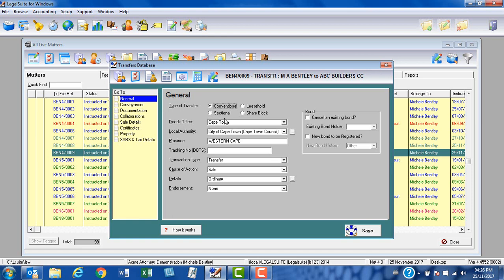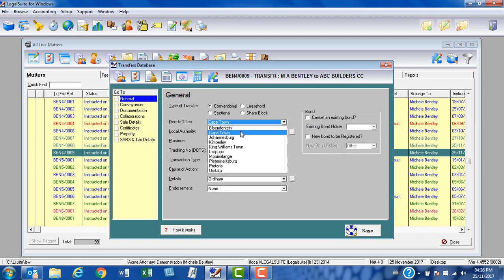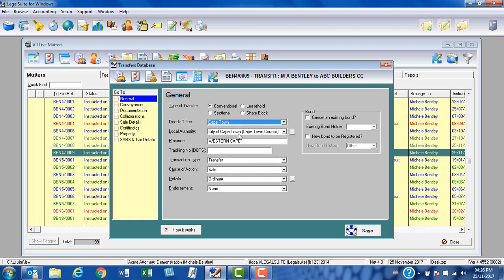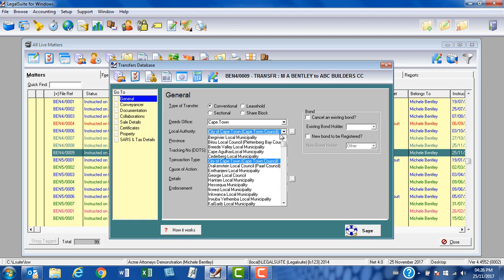At deeds office, my default is set to the Cape Town Deeds Office, but if I'm registering outside of Cape Town, I can click on the drop down menu and have access to all the other deeds offices in the country. Exactly the same applies to the local authority. The City of Cape Town is my default, however if I'm applying for rates clearance in any other municipality, I can click on the drop down menu and select any of the options from the list. These are all the municipalities that are currently live for applications for rates clearance by the ratesclearance.com website.